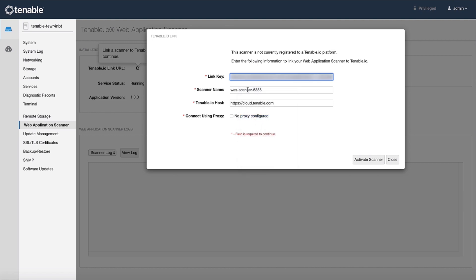Now you will want to give your scanner a scanner name. Give it a meaningful name. For example, if this is on my laptop, I would want to call this my laptop web app scanner. Now I will select activate scanner.